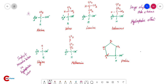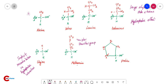Even though glycine is classified as a hydrophobic amino acid, it makes no contribution to hydrophobic interaction. Next is methionine, which is a sulfur-containing amino acid. Methionine contains a non-polar thioether group.